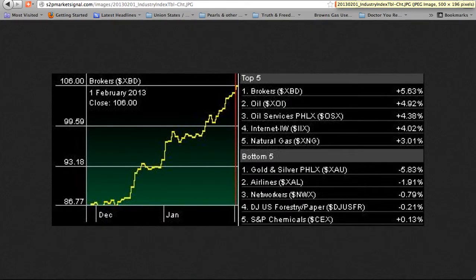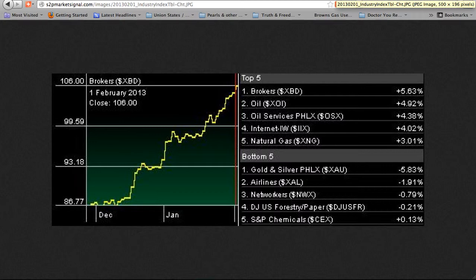Industry Rotation — the last two weeks. All of the top five and all but one of the bottom five industries are positive. Bullish Brokers has entered and leads the top five. Internet remains in the top five. Gold and silver remains in and continues to lead the bottom five. Banks and CompTech have left the bottom five. Oil has entered and oil services has re-entered the top five. Networkers has entered the bottom five. Disc drives, computer hardware, and S&P retail have left the top five.